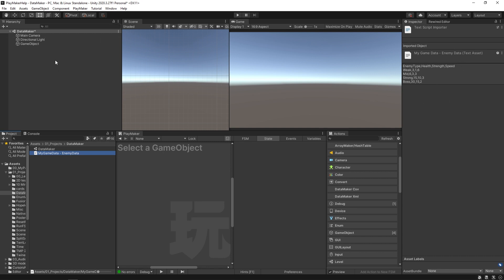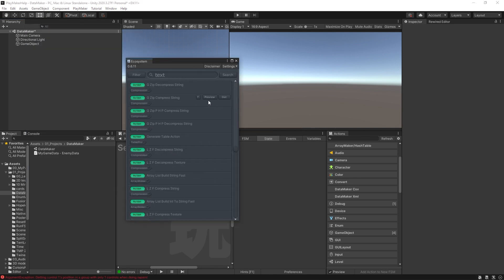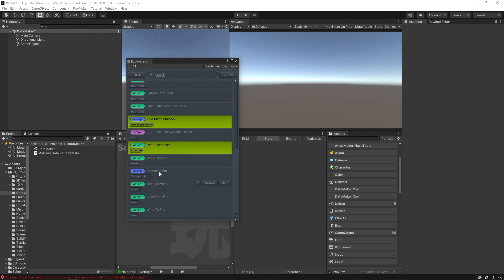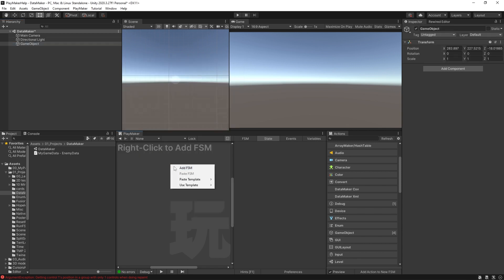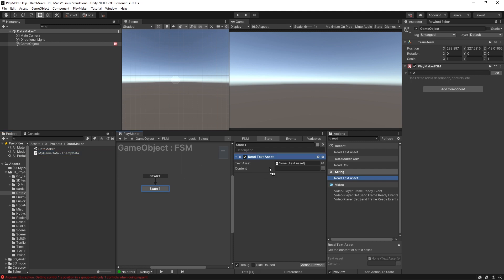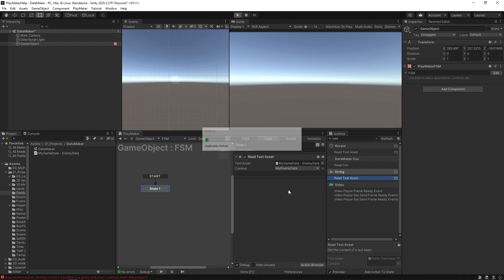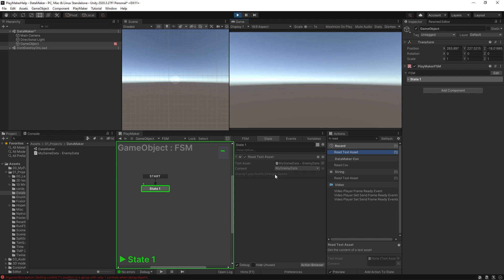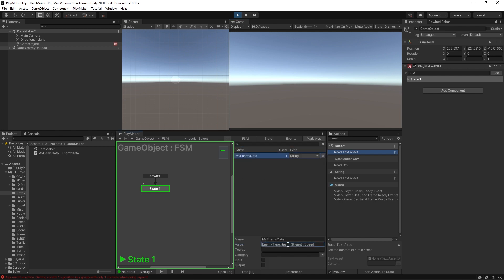When you come back to Unity, you'll see the file as a little text document. The way it's displayed is comma-separated values, so this text asset is something we can read through and import into our game. Go to the ecosystem and search 'text' — you'll find an action called Read Text Asset. Import that. On an empty game object, add an FSM, add the Read Text Asset action, drag and drop the asset in, and store the content in a new variable called 'my enemy data'. When you hit play, you'll see that string variable gets populated with all the CSV information.